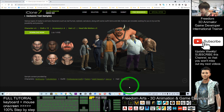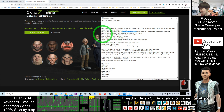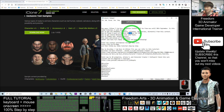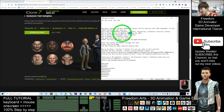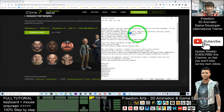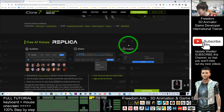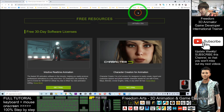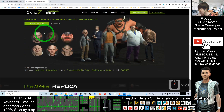Next, how to claim the four hours of Replica AI voices — this is really free. Replica is an AI voice tool that generates speech from your text. It is a text-to-speech artificial intelligence voice that is very realistic, like a human voice. Scroll down to the free resources section to find the free AI voices from Replica.